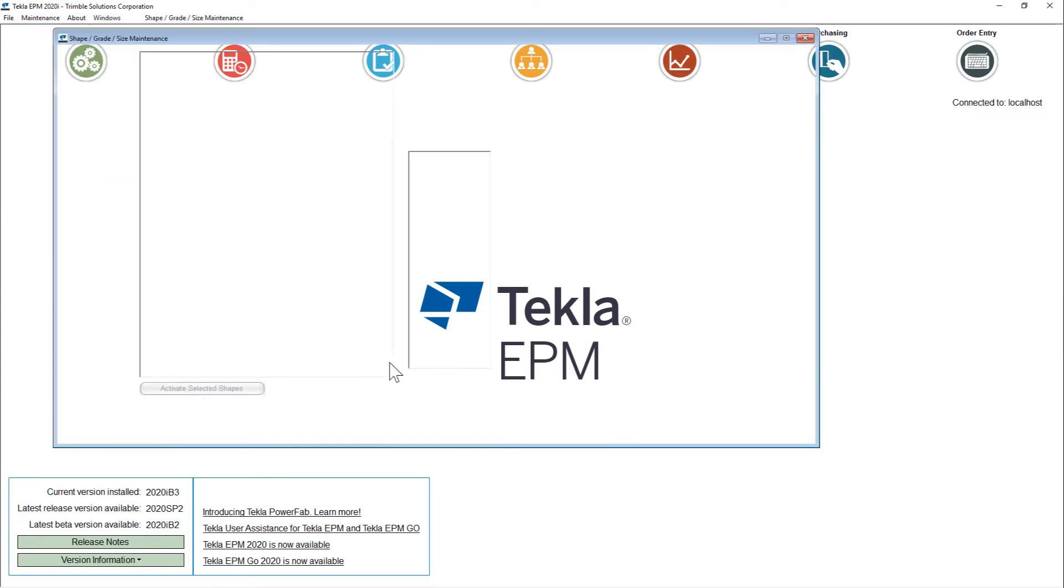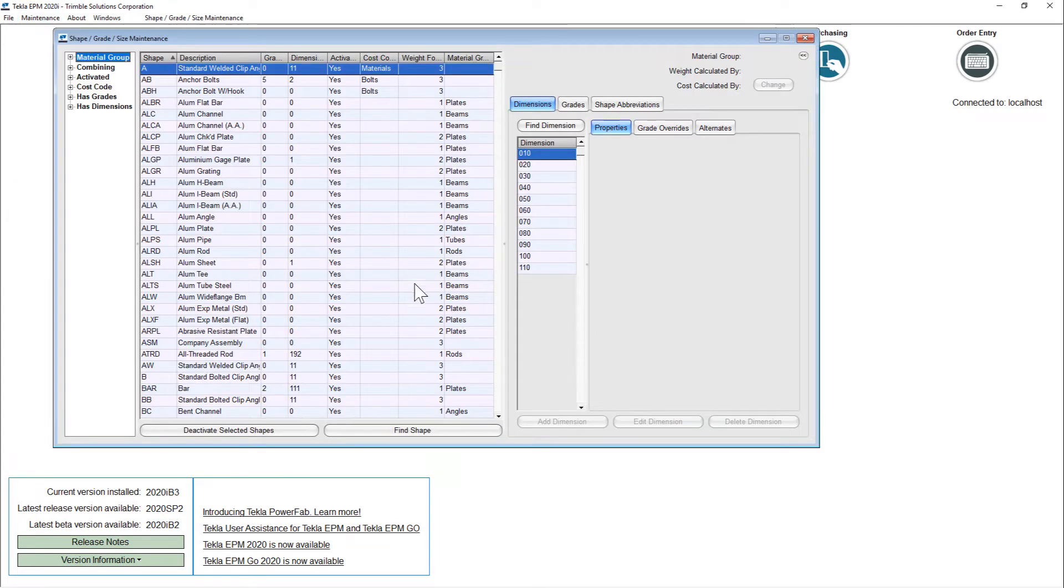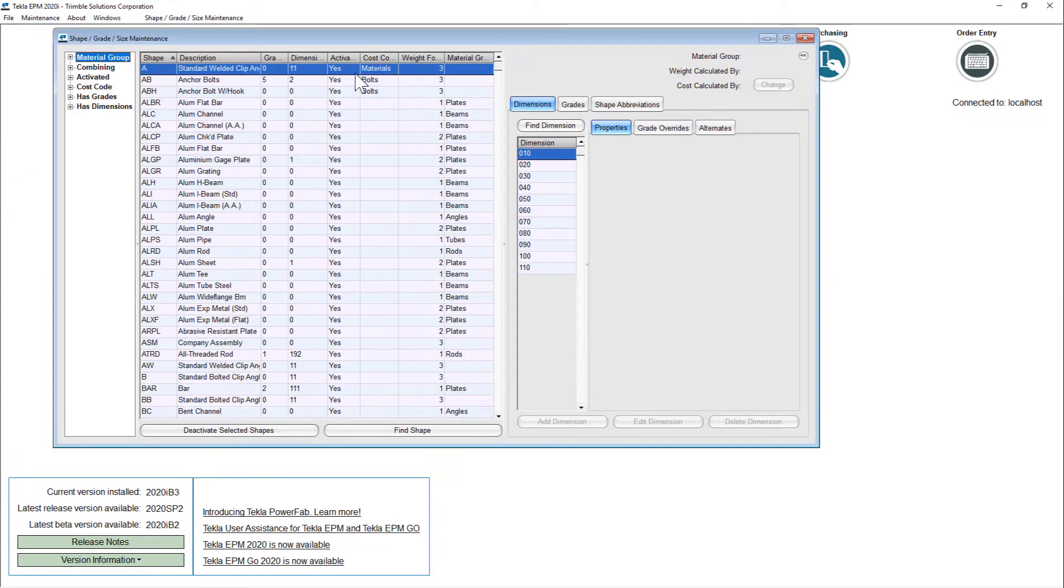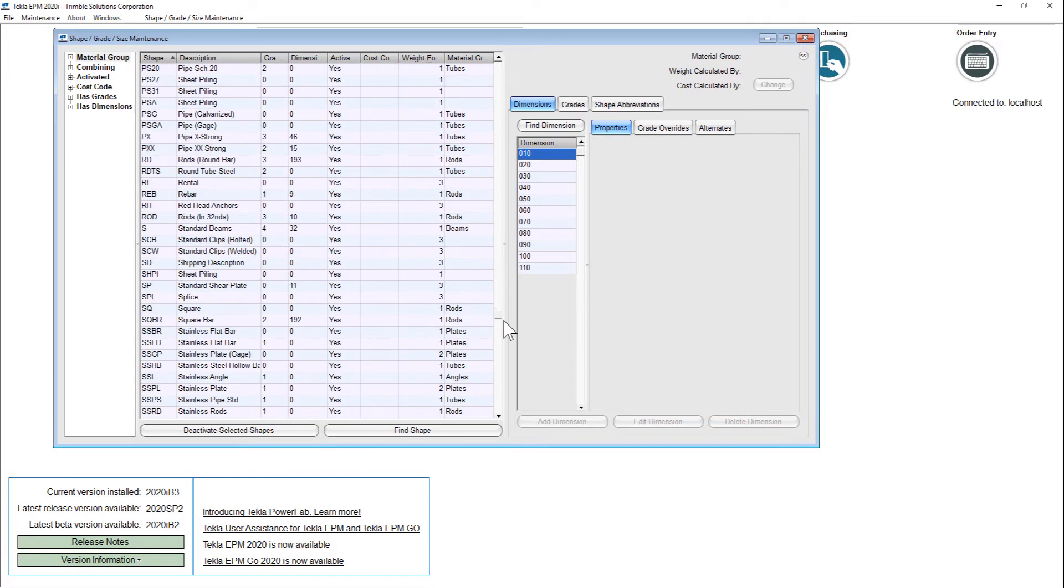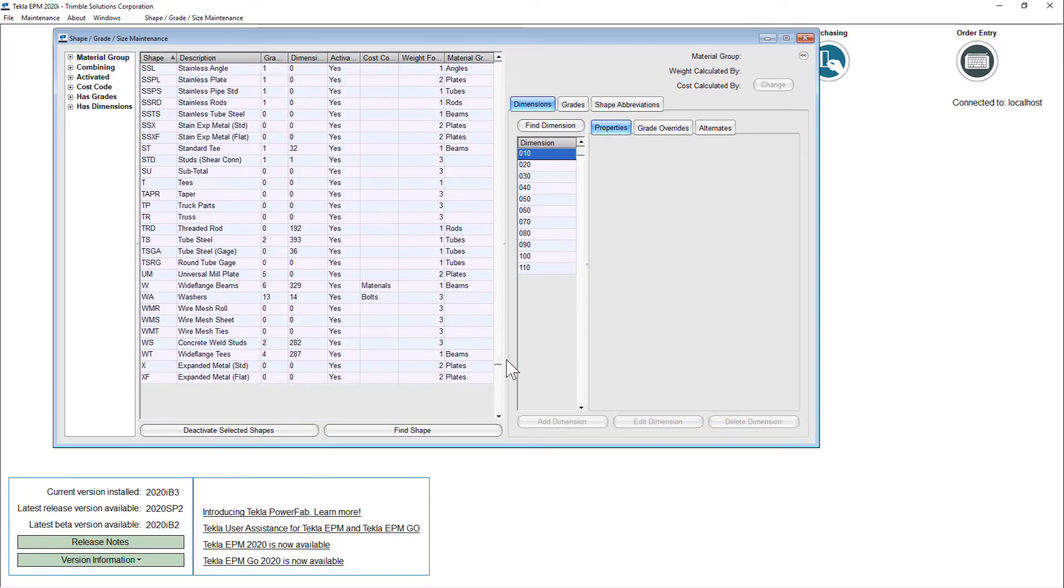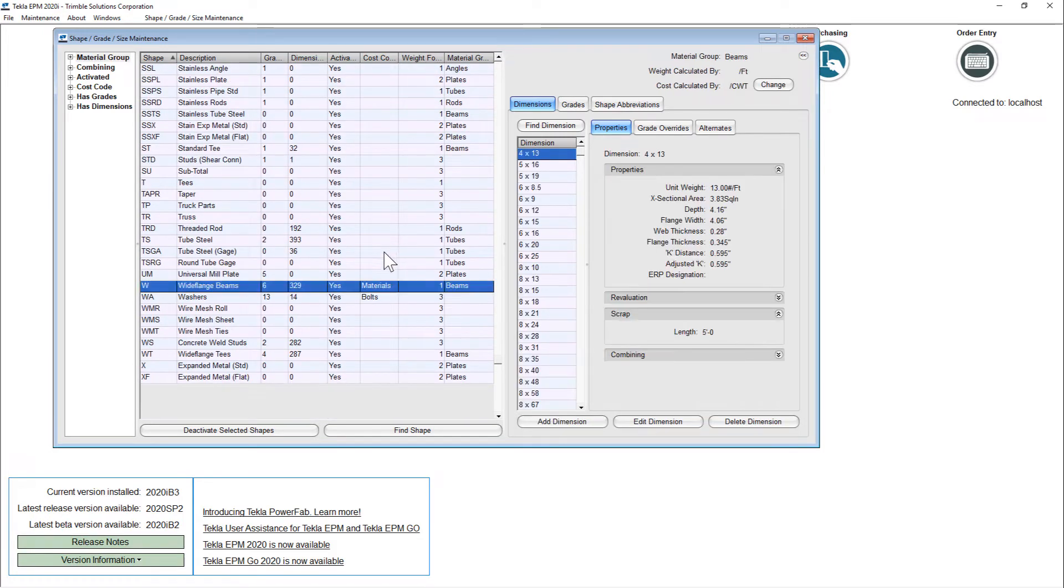So in shapes, grades, and sizes, we now have by our different shapes the ability to apply, for example...